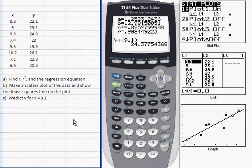Let the calculator do the work for you — it's quicker, easier, and more accurate than doing it by hand. Usually I caution students to do some calculations by hand, but in this situation it's best to let the calculator handle it so you can focus on making sense of the results. That's all I wanted to show you for linear regression and linear modeling.